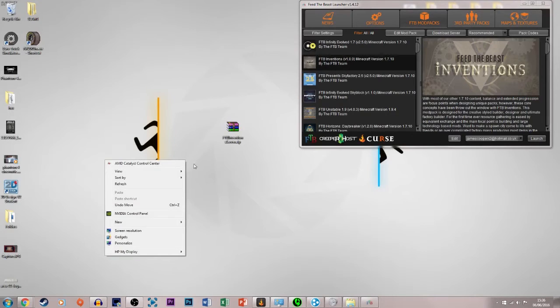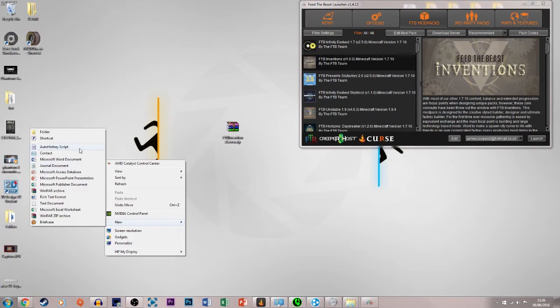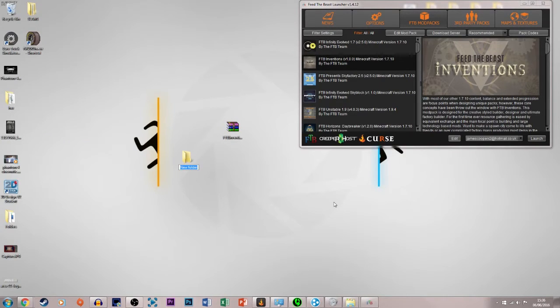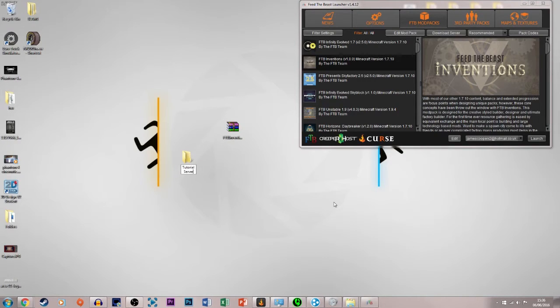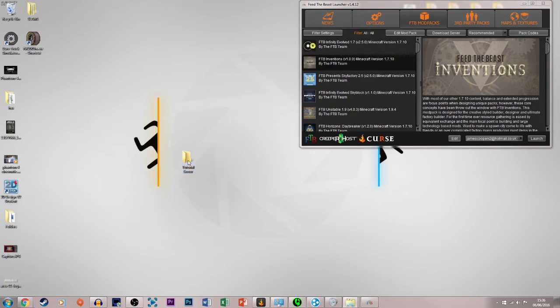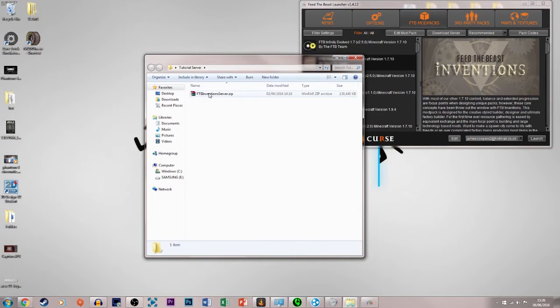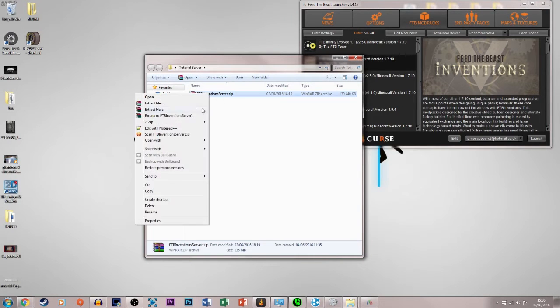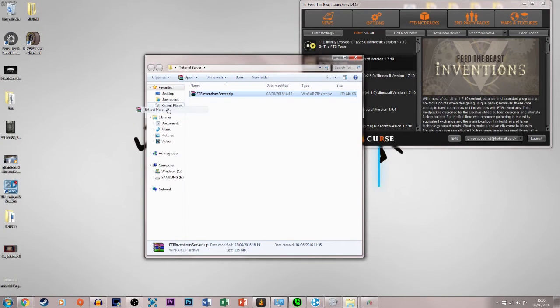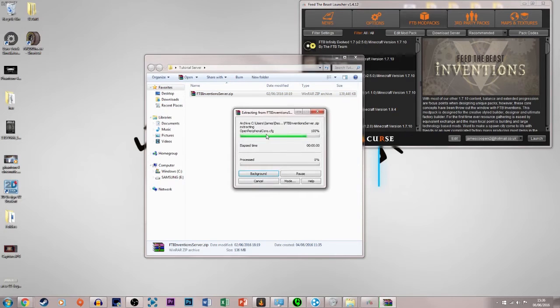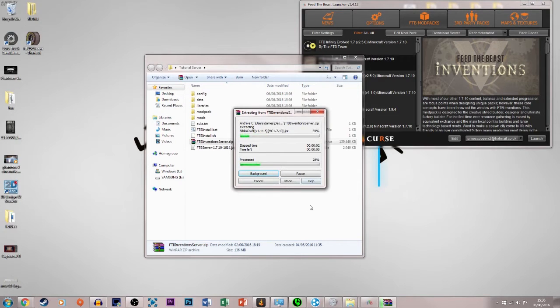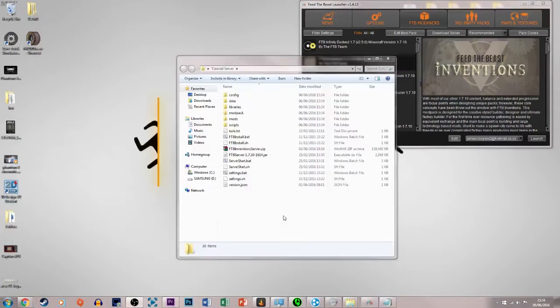What we do is we create a new folder, it can be called anything you like, I'm just going to call this tutorial server, and we just want to drag and drop that into there, and open it up, and then extract files here, or extract here, and it will just do this, it'll take a few seconds.